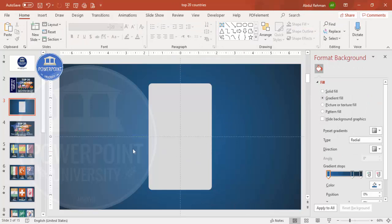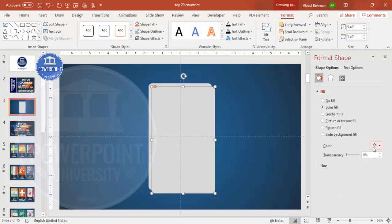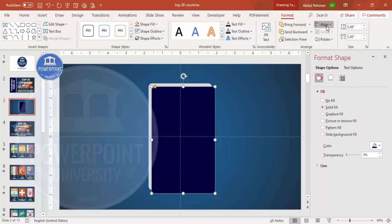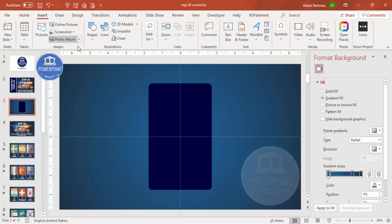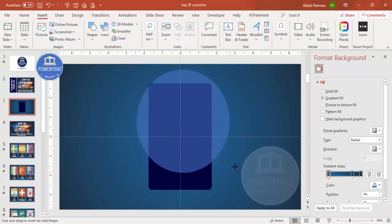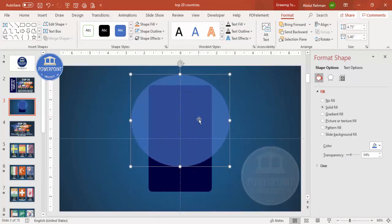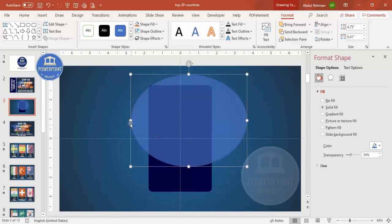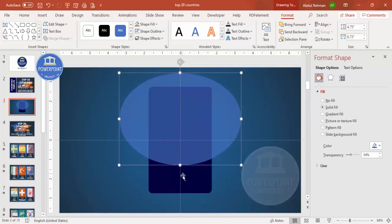To add another shape at the bottom, duplicate this one with Ctrl+D and give it a dark color. Align it center and middle again. Then go to Insert Shape and select the oval shape. Make it transparent so you can see exactly how much of the bottom blue area will remain visible — that's the part we want to keep.